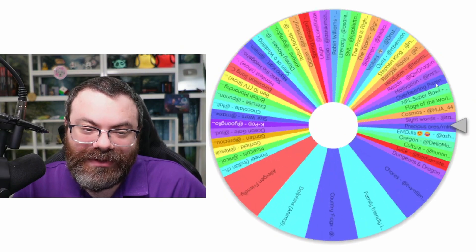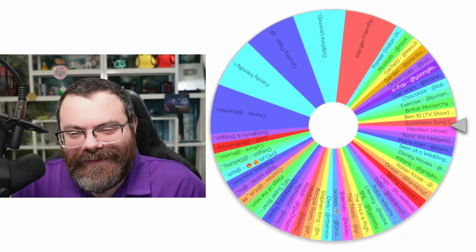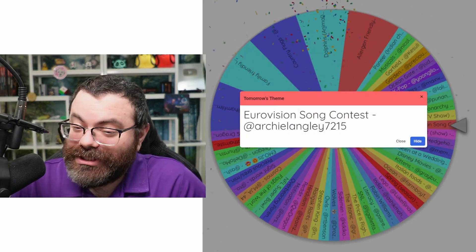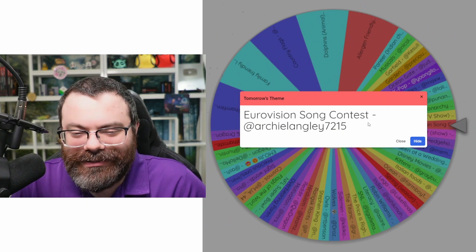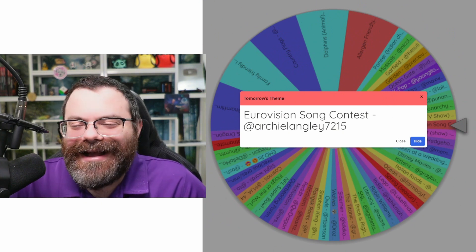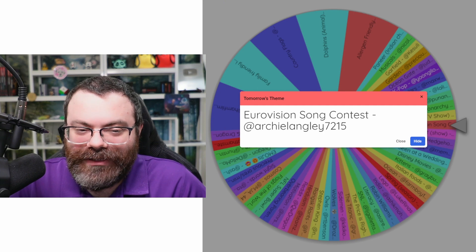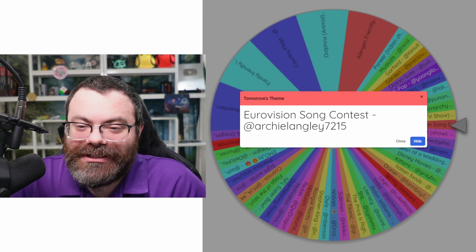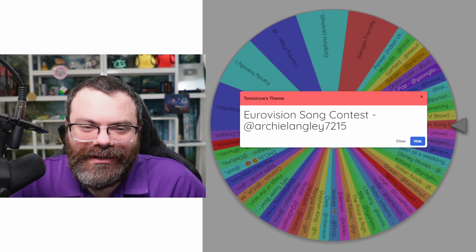And in the meantime, I'm going to spin the wheel of themes to see what tomorrow's theme is. All right — the Eurovision Song Contest, suggested by Archeol Langley. I don't know if I said that right. So just leave a comment with two words related to Eurovision in some way. And if you want your theme on the wheel, just leave a comment with your theme suggestion. One theme on the wheel at a time, please.